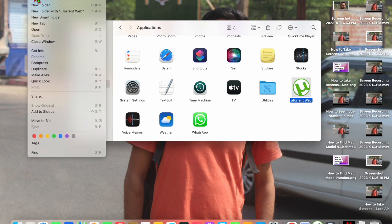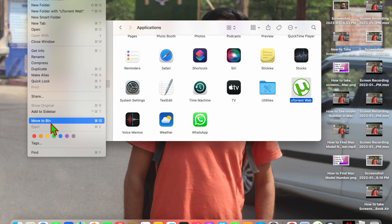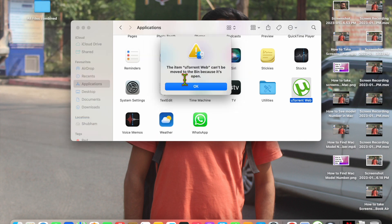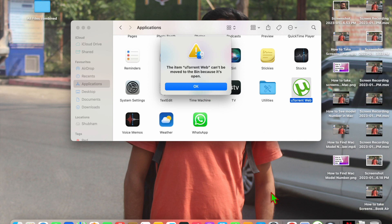Just click on this File option and after that here you will see Move to Bin. Just click on it and here you will see the item uTorrent Web can't be moved to the bin because it's open.